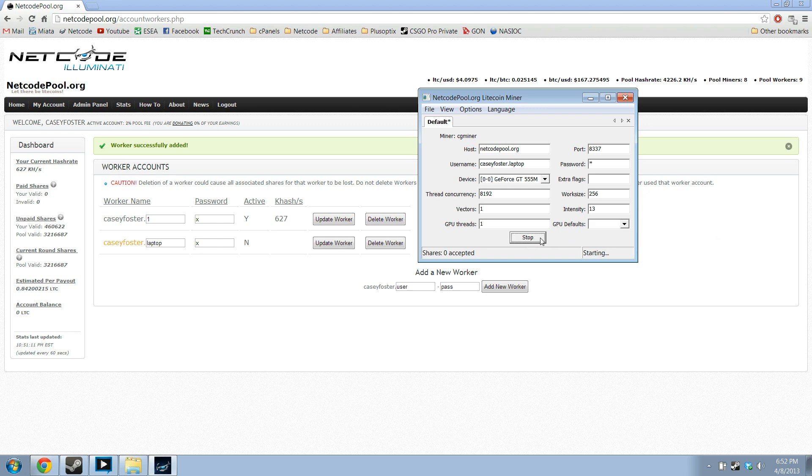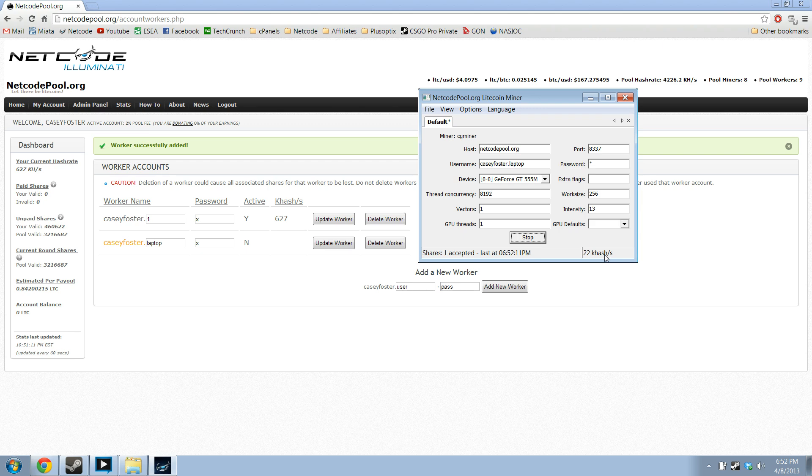Depending on your internet connection, takes a second more, second less, but mine has connected. I'm already mining at 22 kilohash a second.